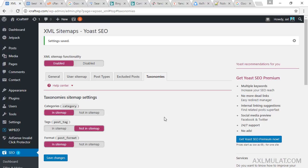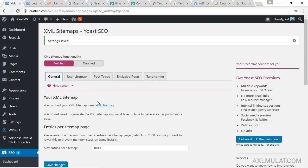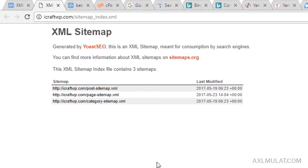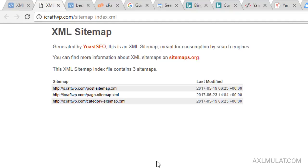And go to general tab and click this XML sitemap. And this is your WordPress sitemap: post page and category. This sitemap will be submitted to the Google Search Console or webmaster tool later on this video. And also we will add this sitemap to the robots.txt. Let's create a robots.txt now and let's add it now.